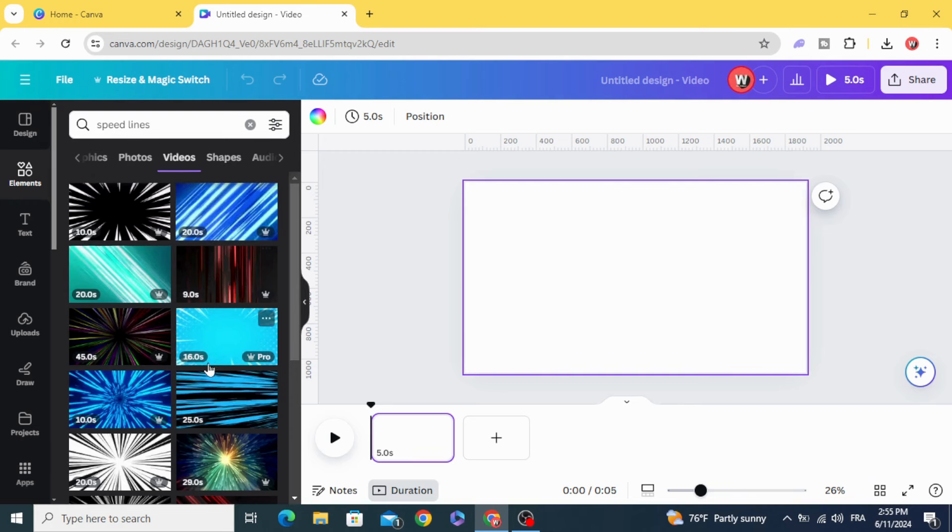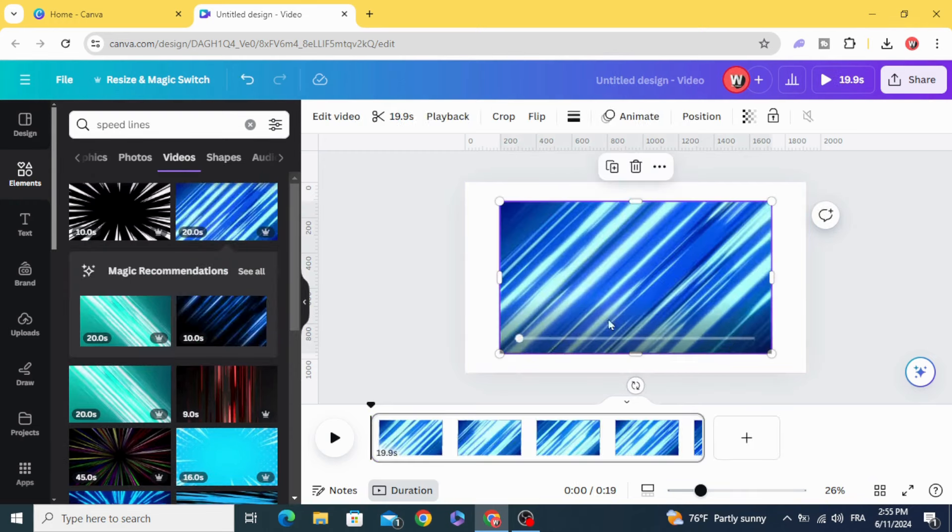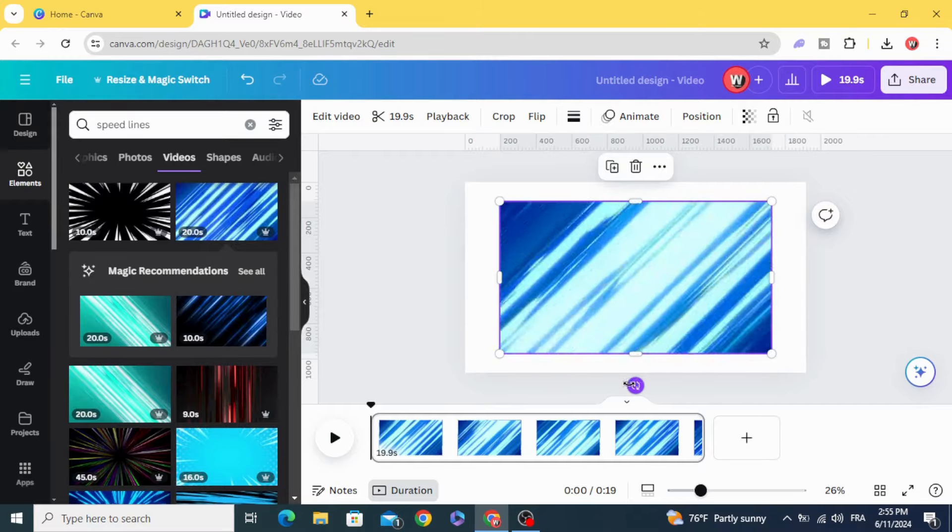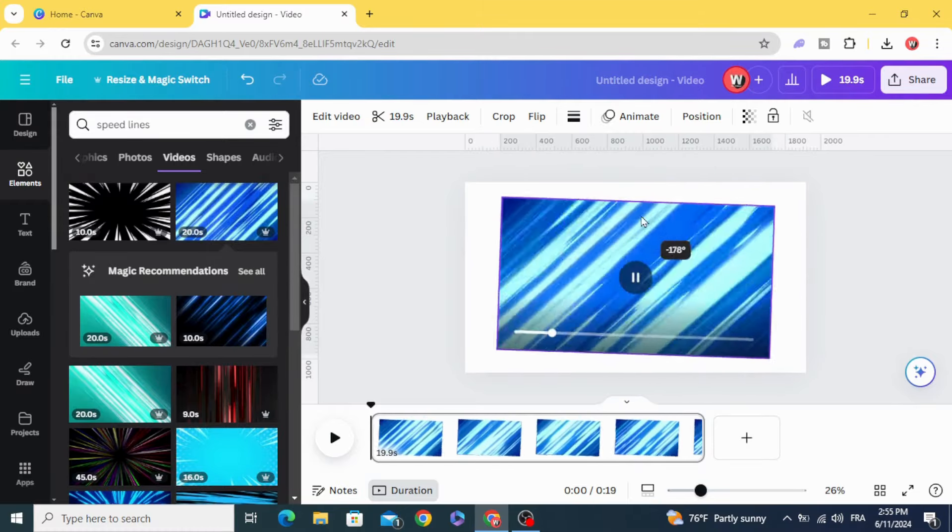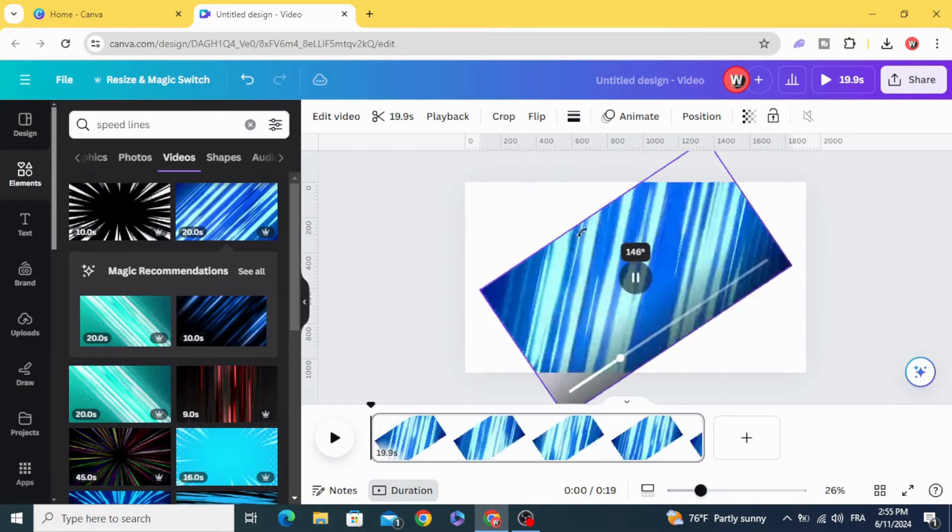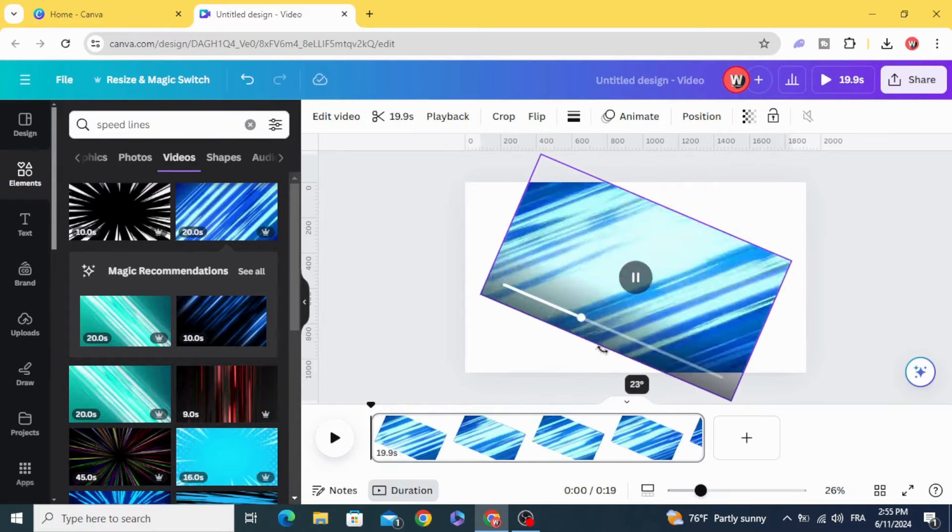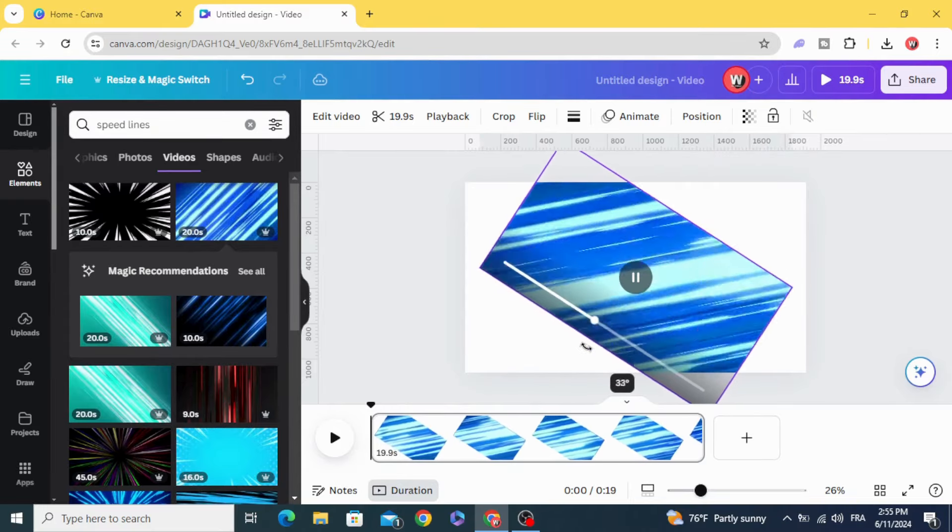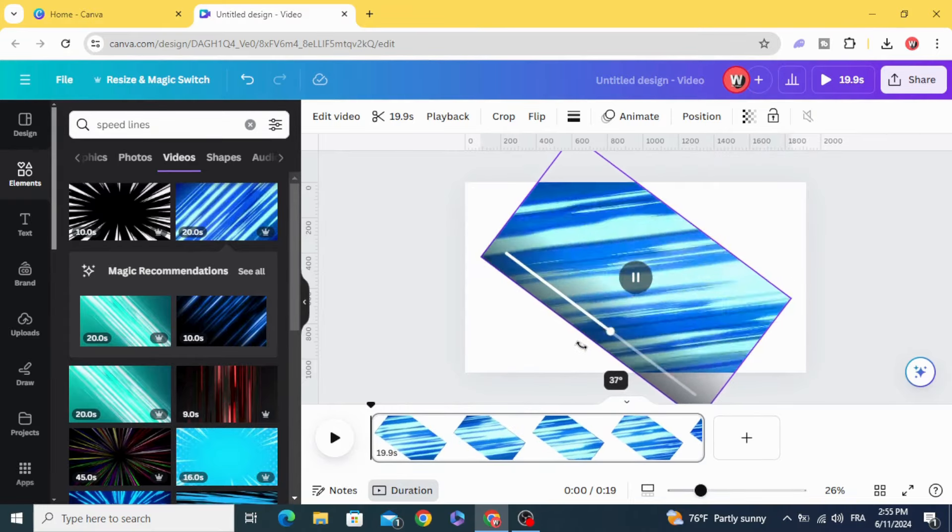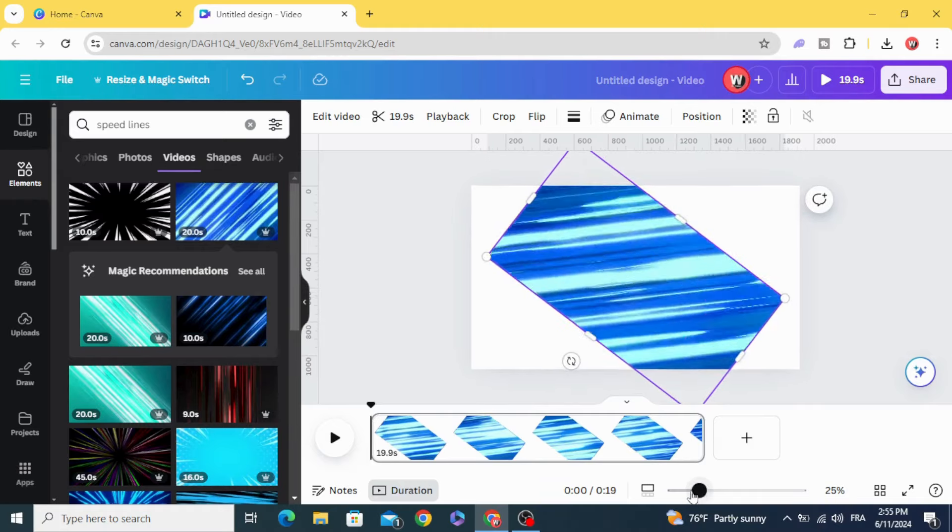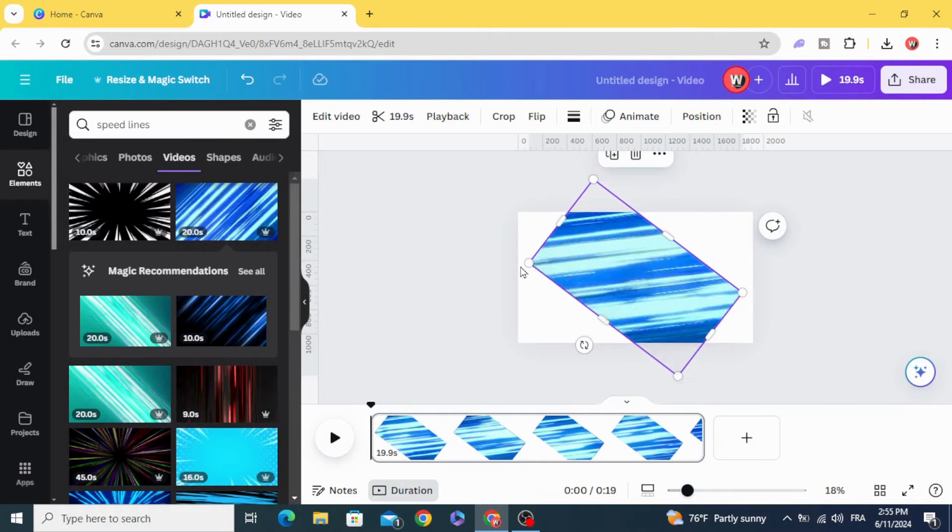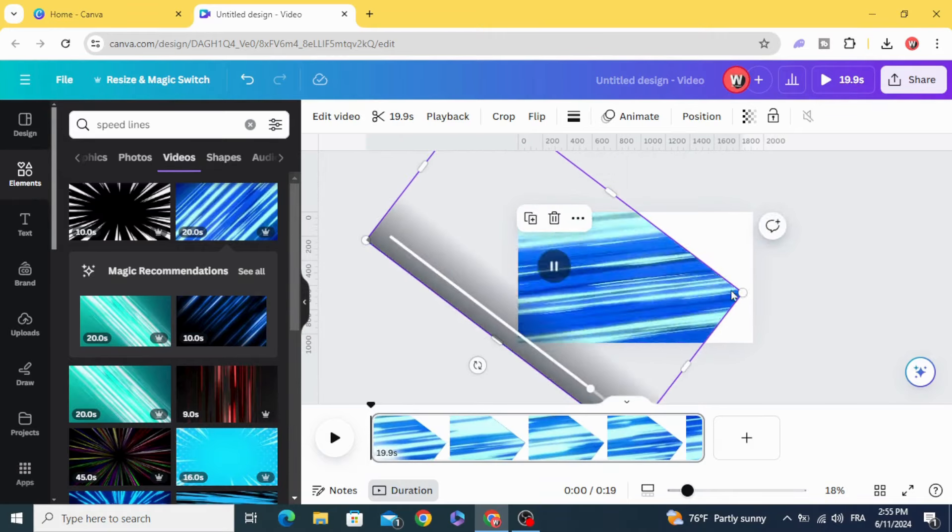Let's choose this one. Rotate it and make the lines go from the right to the left, and resize the video.